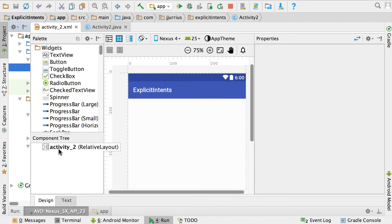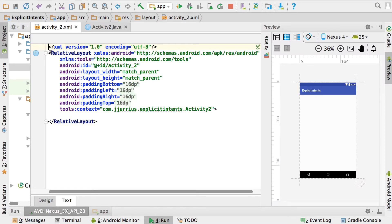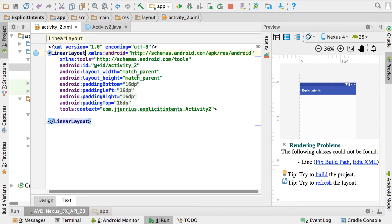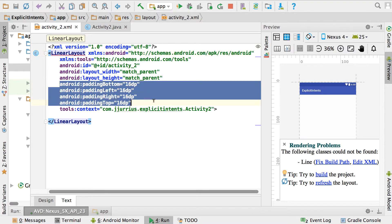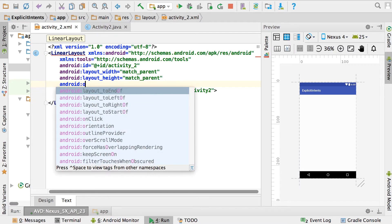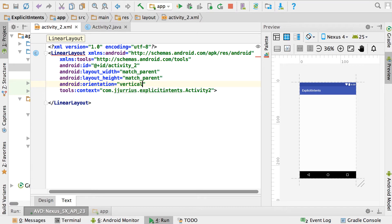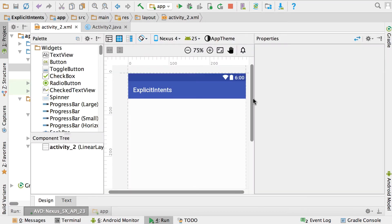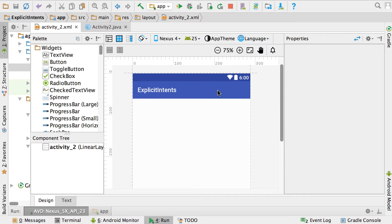For Activity2, go to the layout — you'll see it's a RelativeLayout. Go to the text property and change the RelativeLayout to a LinearLayout. Remove all of the paddings and add an android:orientation property set to vertical.